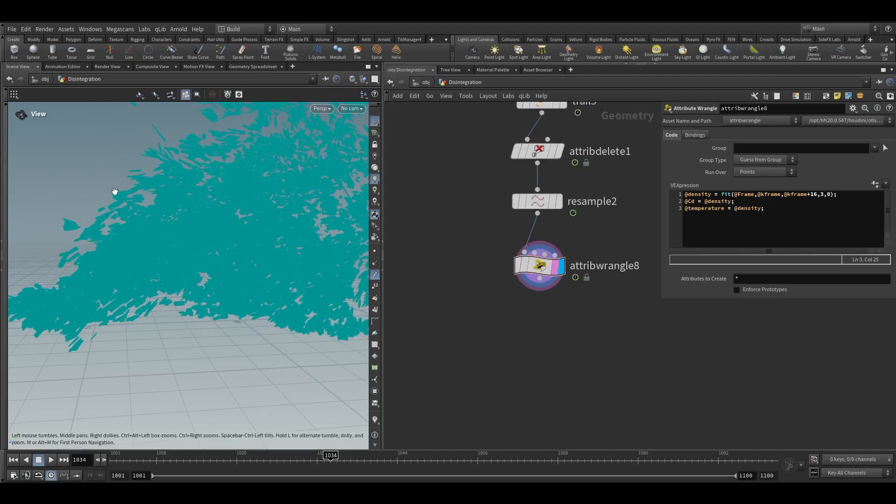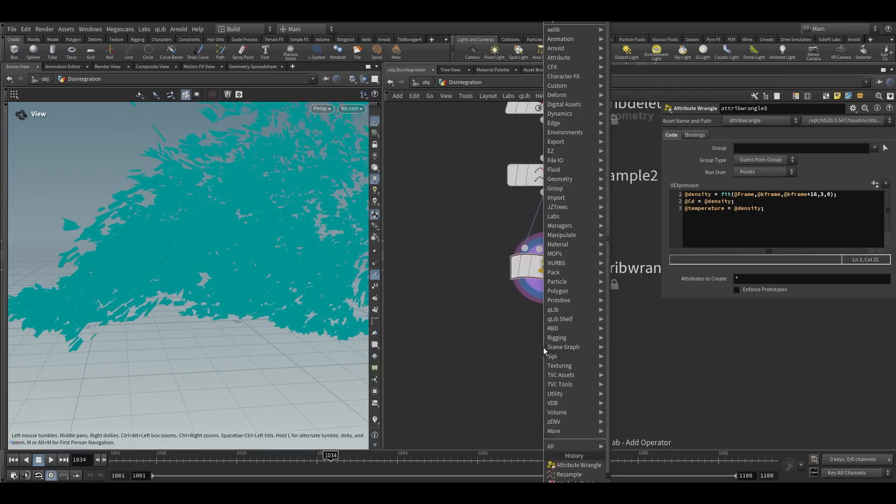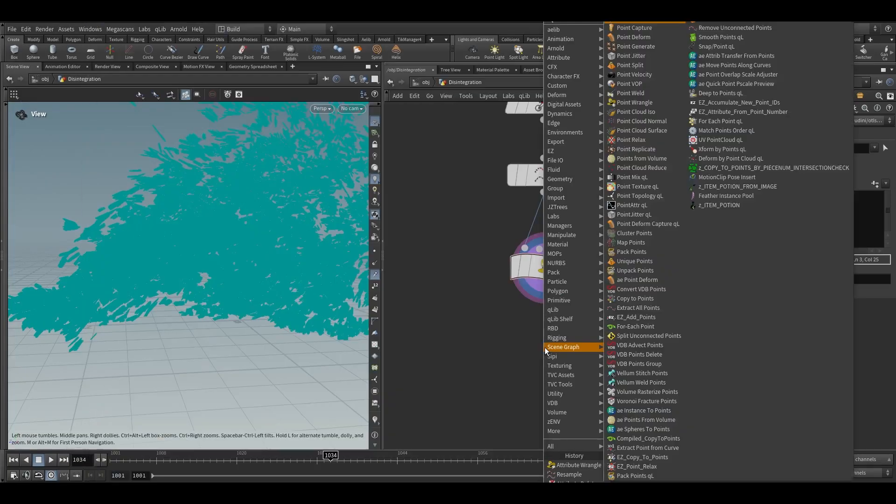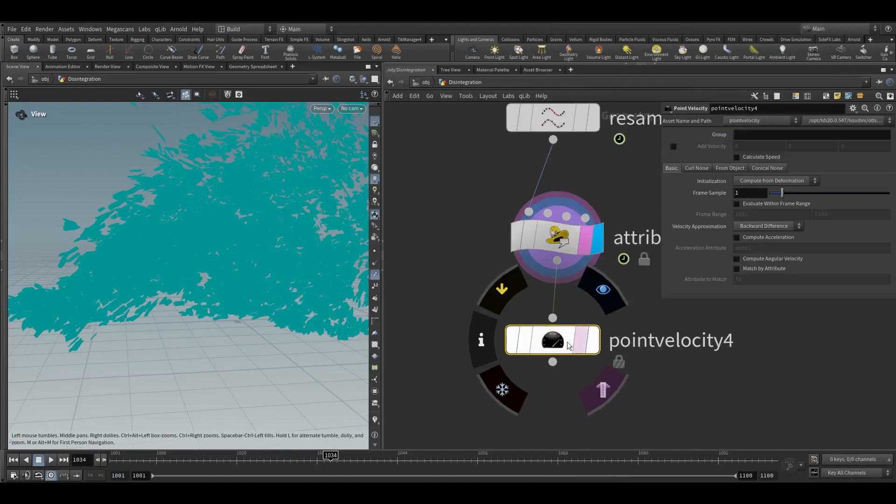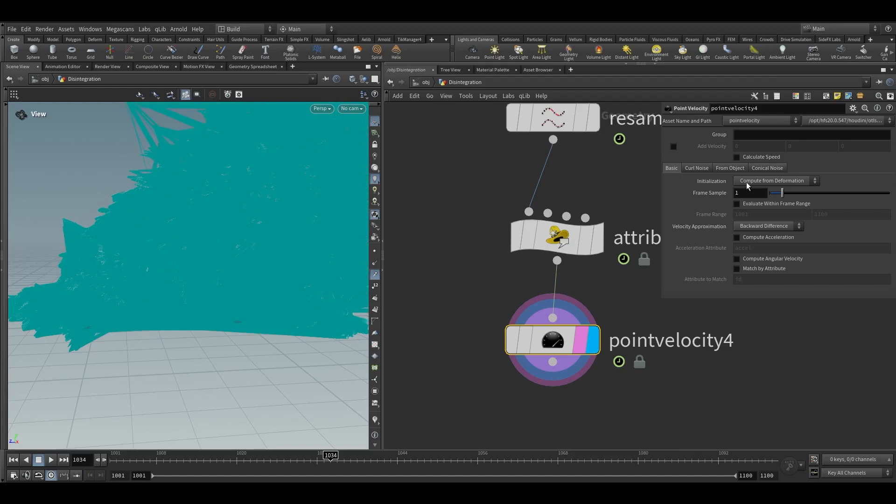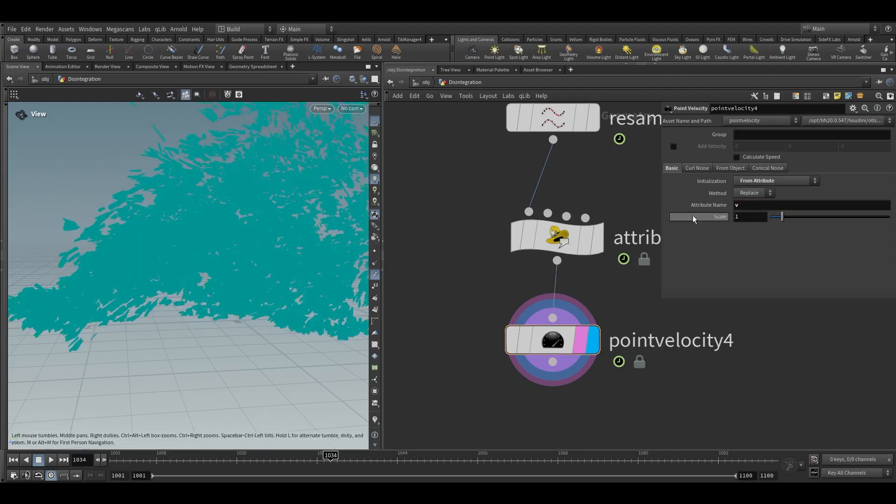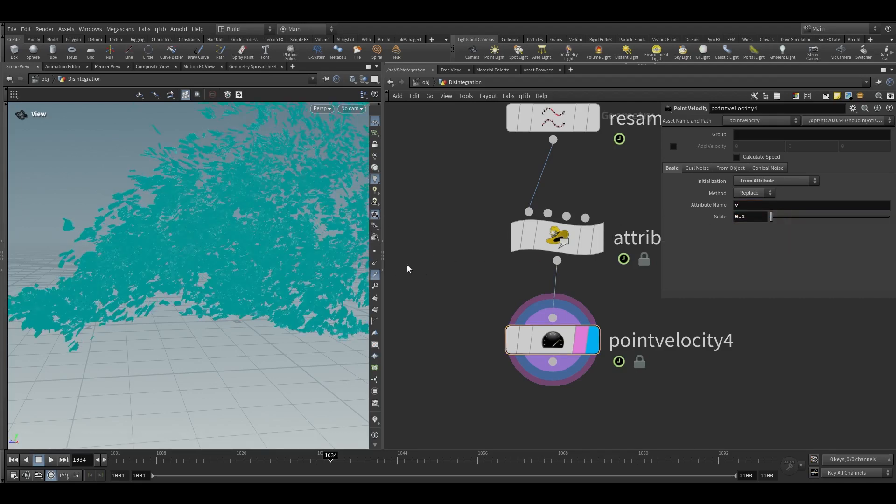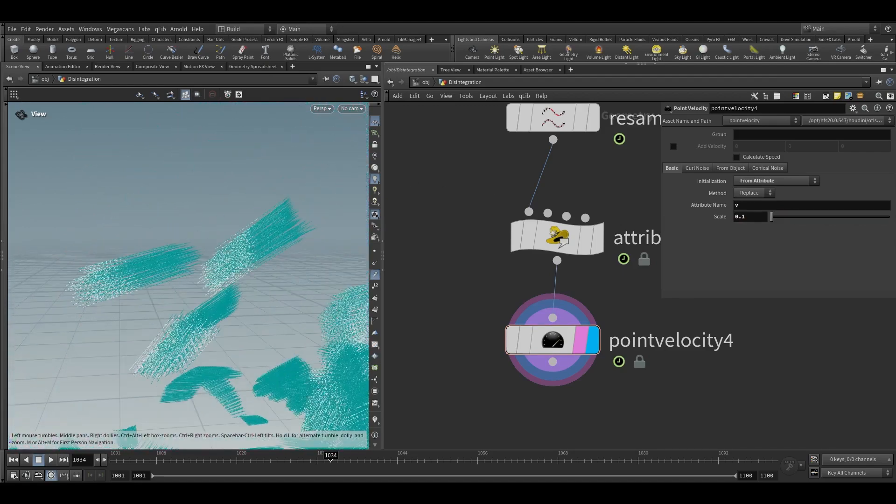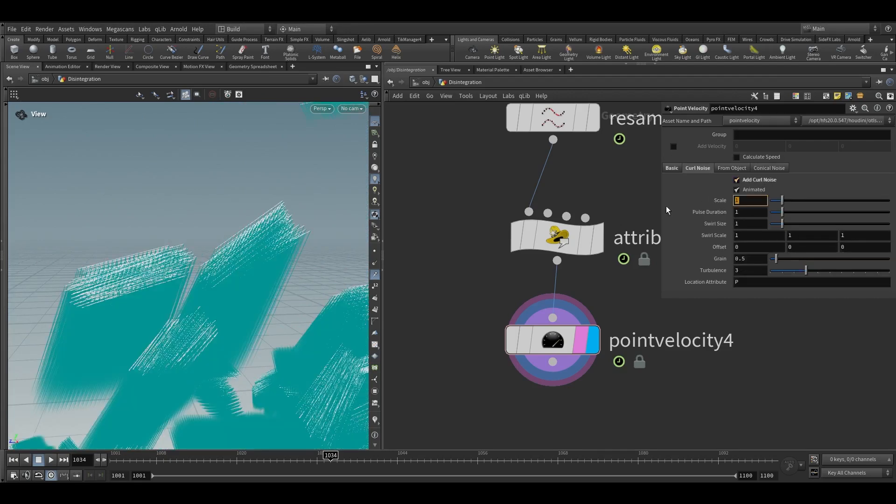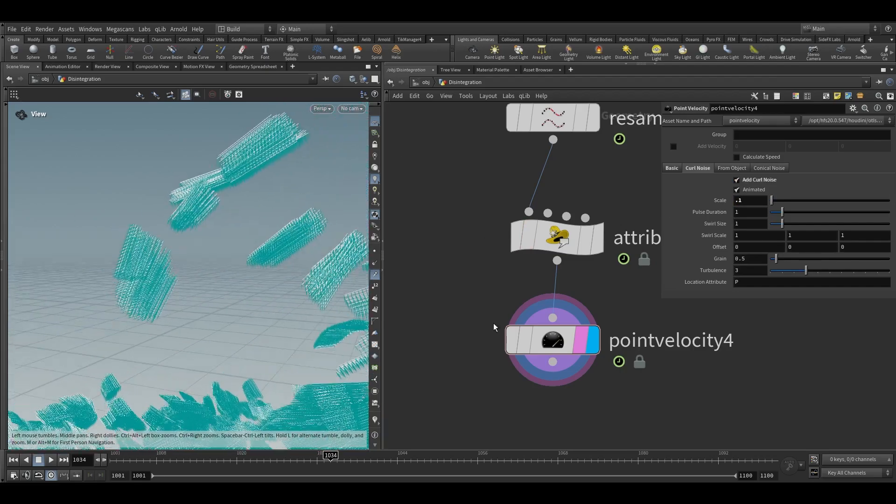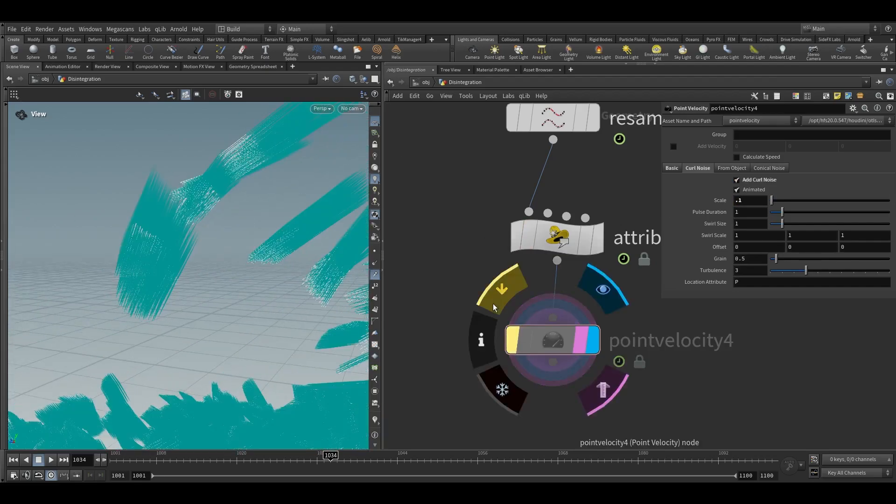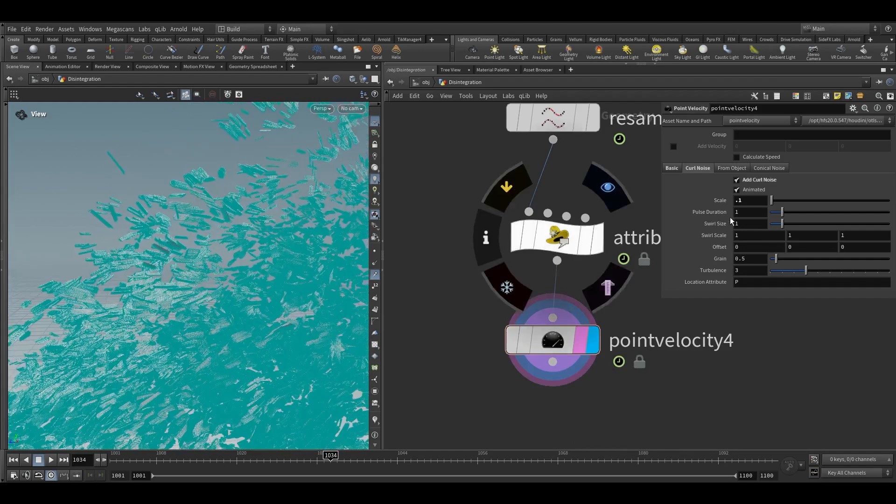Velocity is currently straight so we need to add some curl noise to it. Let's add it using point velocity node and here in the point velocity, velocity set it to from attribute. In the attribute name we will keep velocity and we have to reduce the scale by 90 percent so I will keep 0.1 here. And in the curl noise click on this add curl noise and set the scale to 0.1. So now if you see we will have something like this and we can reduce the swirl scale as well.